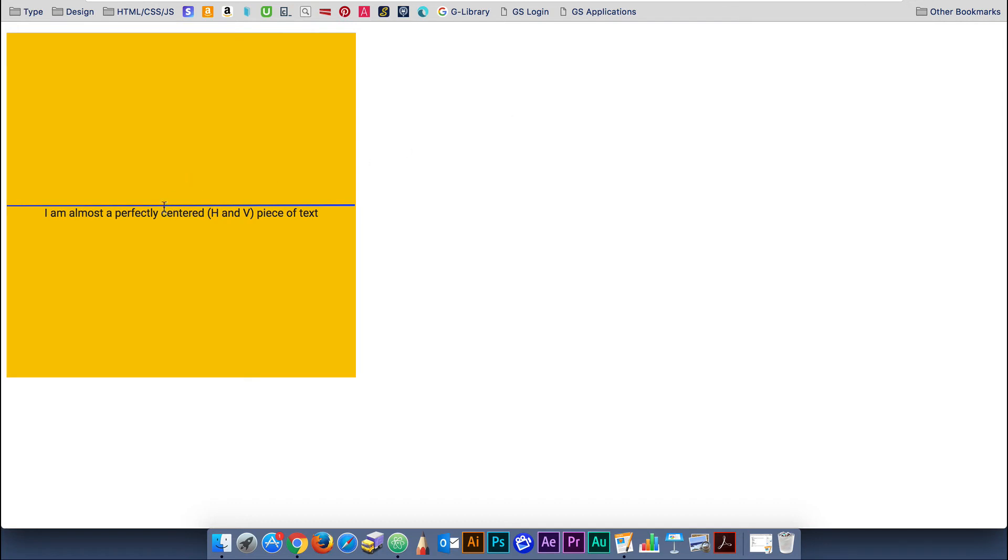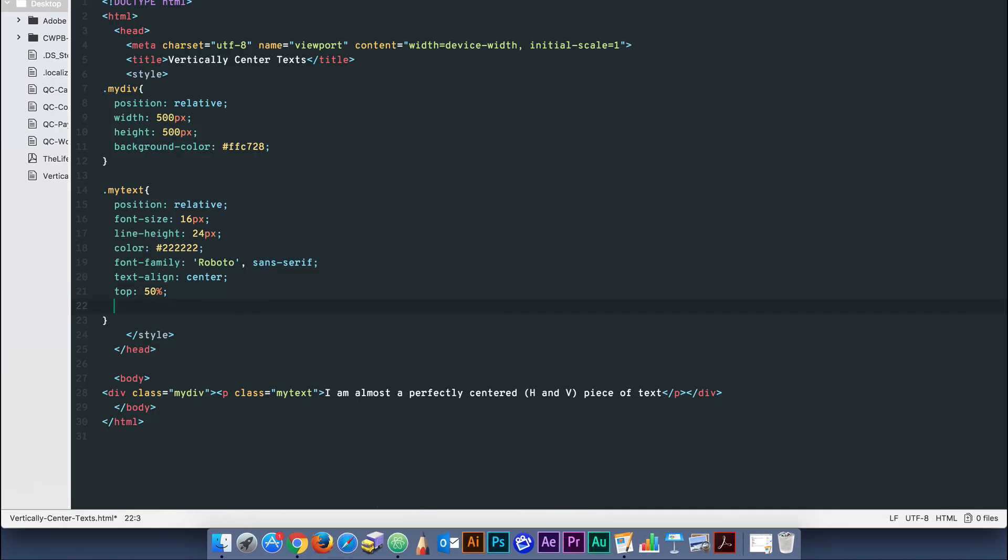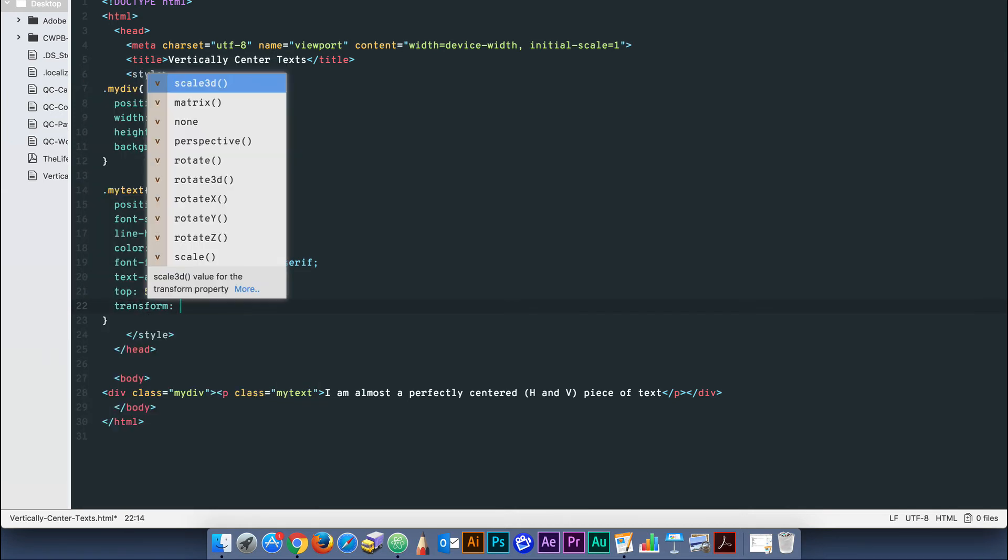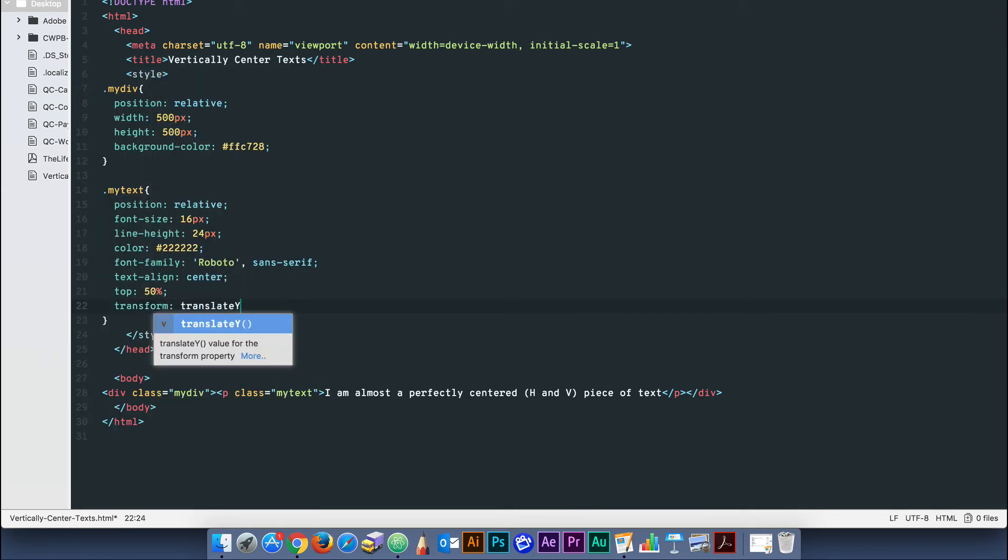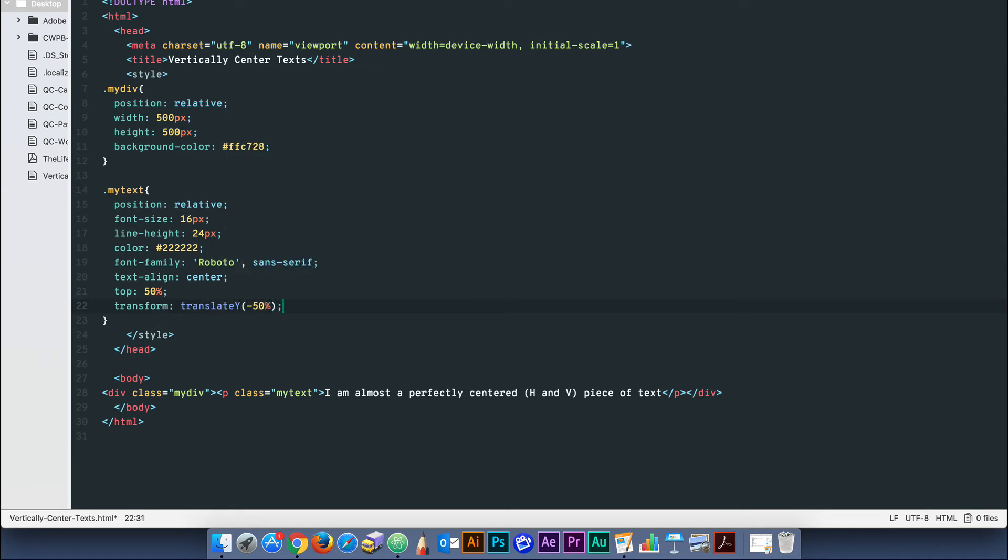This is because the top of the text block is lining up with the middle of the div. We need to make the middle of the text box line up. So, we use our second property, transform. Set the value of transform to translate y, open close parenthesis, negative 50%.